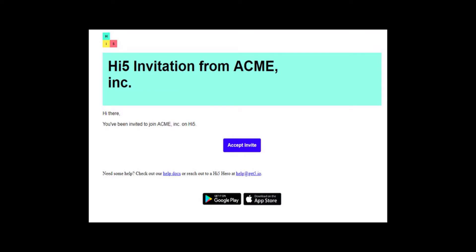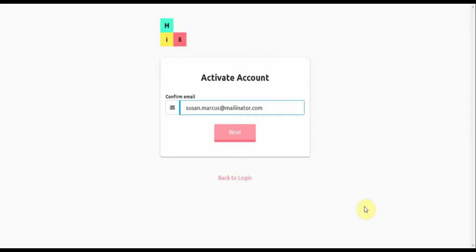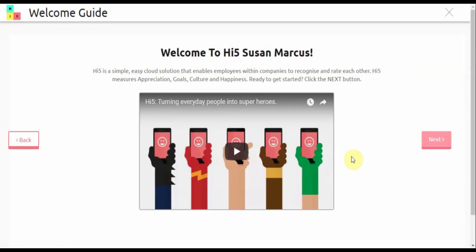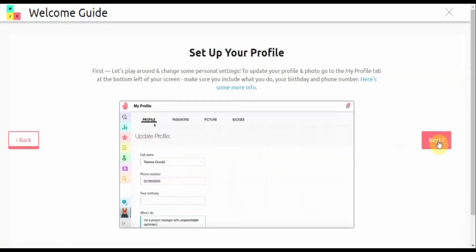Once you've received your invitation email and clicked the activation link, you'll be redirected here. Confirm your email and create a password. You'll be welcomed by some helpful videos and tutorials.